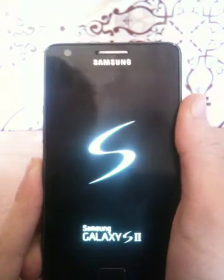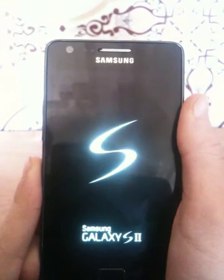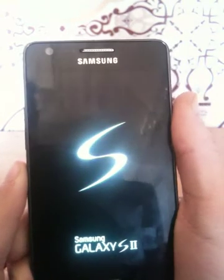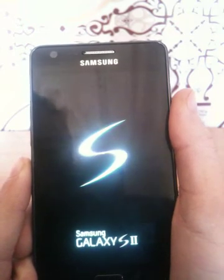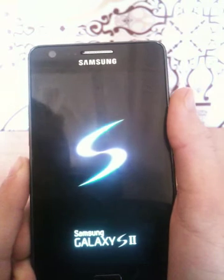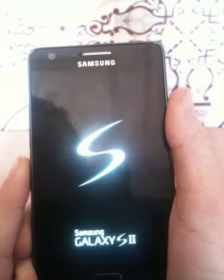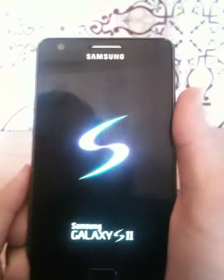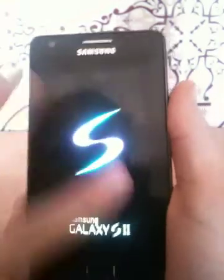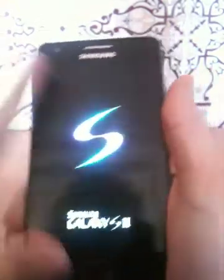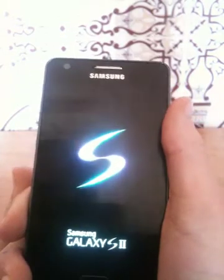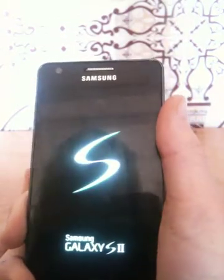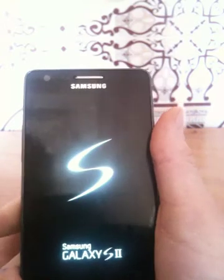Samsung Galaxy S2. If you install the custom ROM and your phone just stays on the boot screen, you need to go back to recovery mode and wipe the data and wipe the cache, and then you'll be okay.